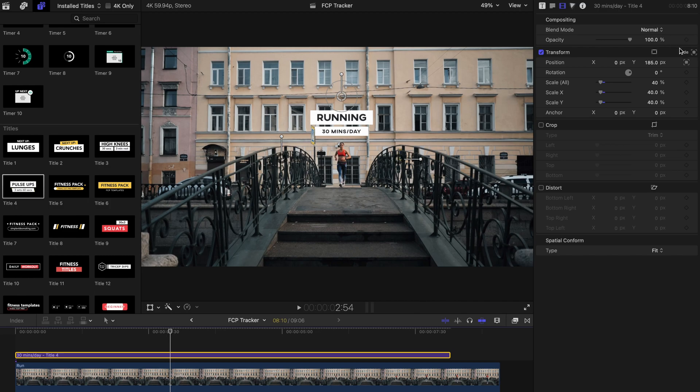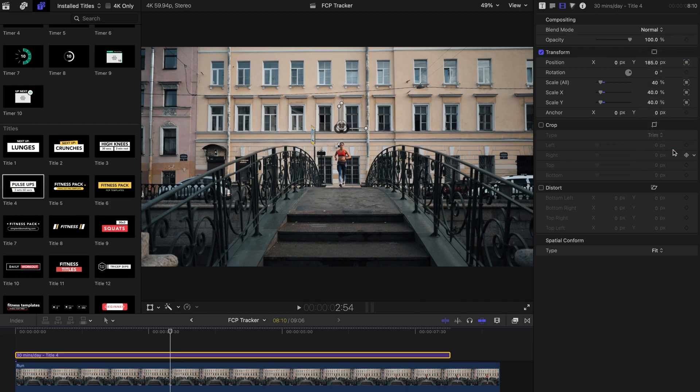If we add scale to the tracker, the title will be distorted like this, which is not what we want to have.